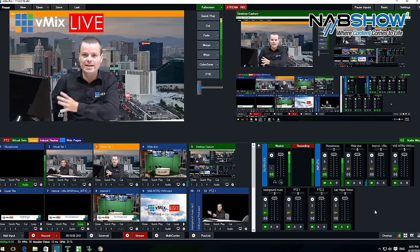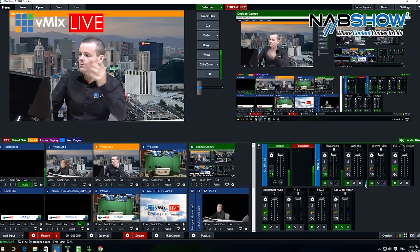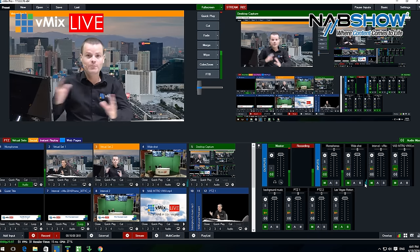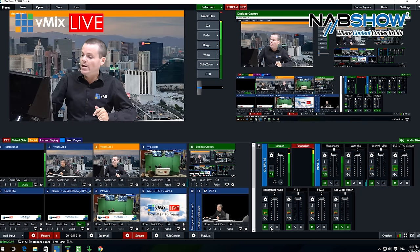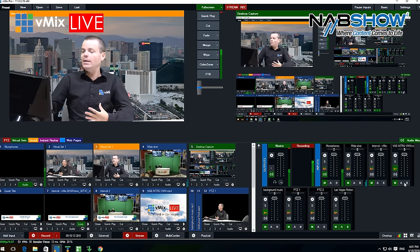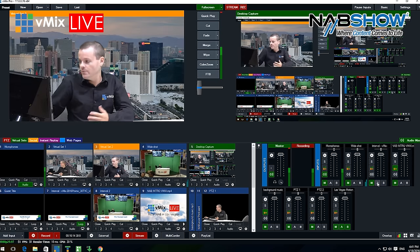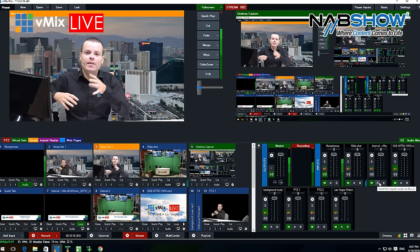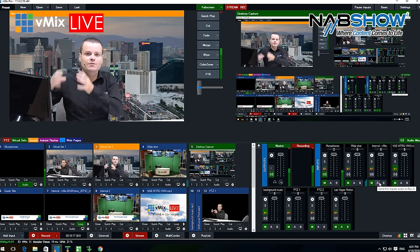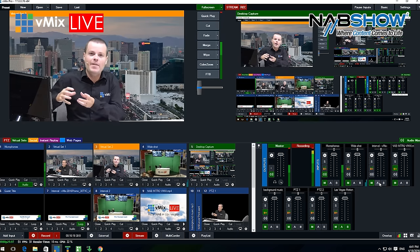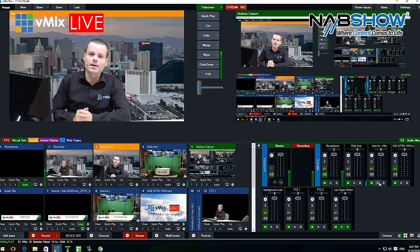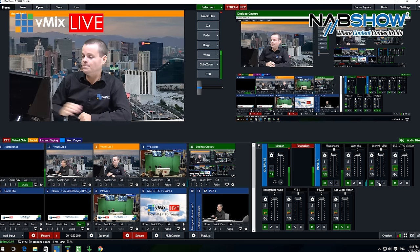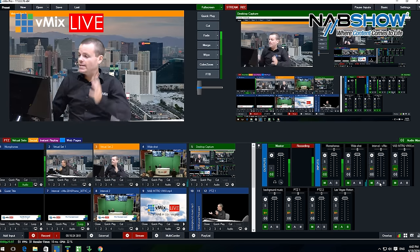In some productions we've been a part of, you may want the background music or the video playlist or these ones sent to A so that they have a mix of just that, and then they can combine that with the microphones and then send that back in. That's some of the functionality of the vMix audio capabilities.